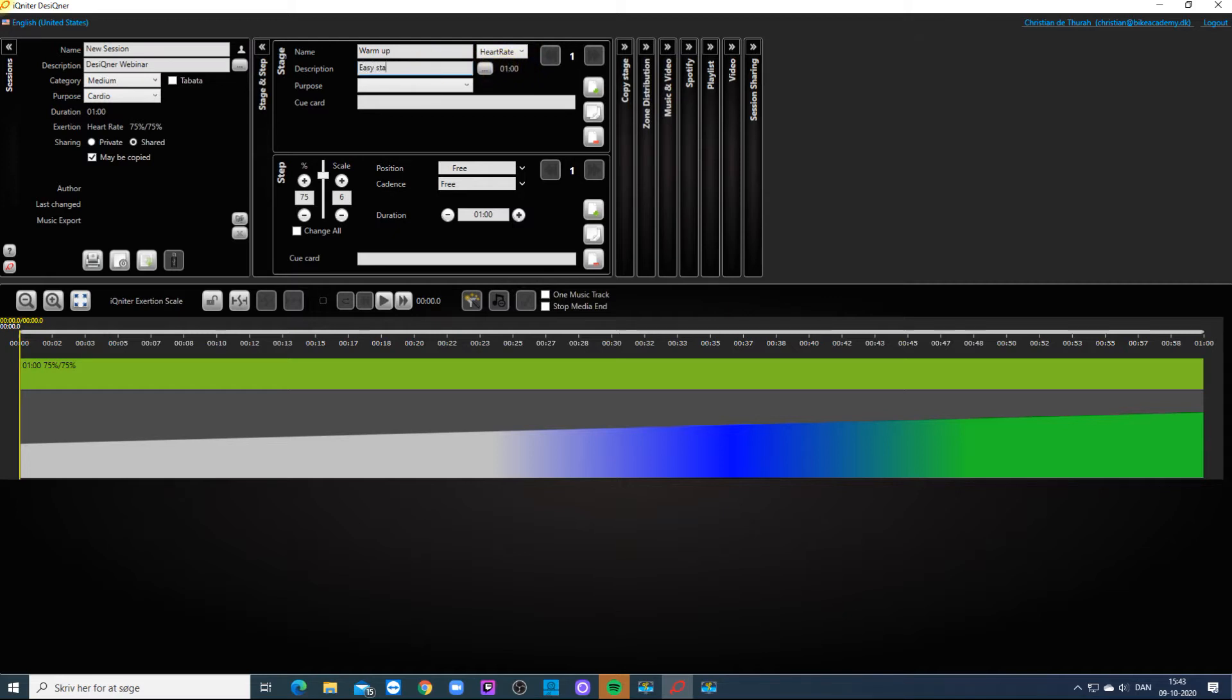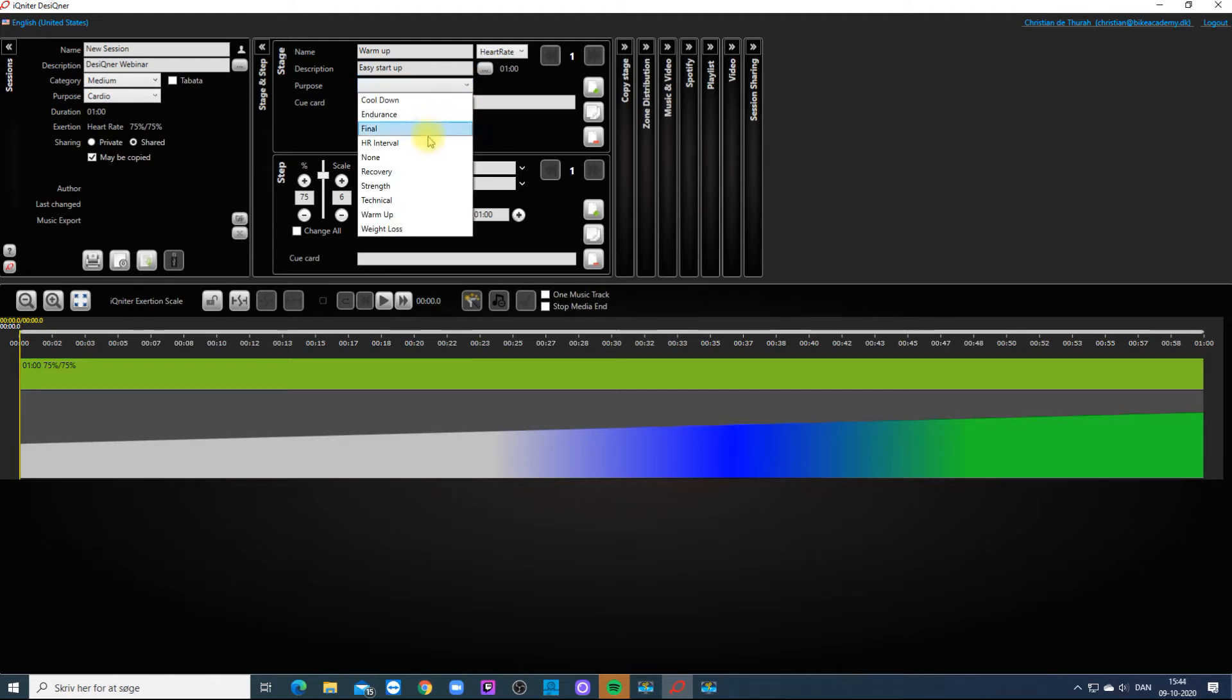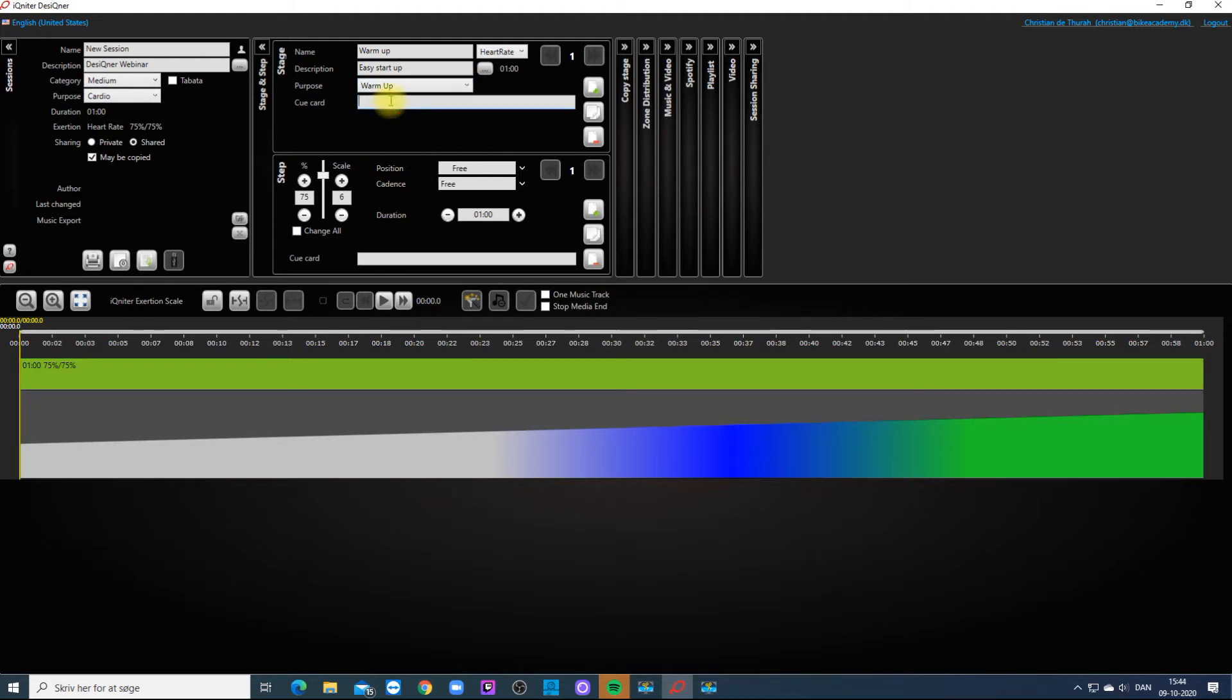You can give the stage a description. You can choose a purpose. And you can even write yourself a message in the cue card.